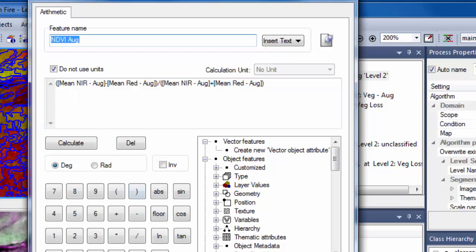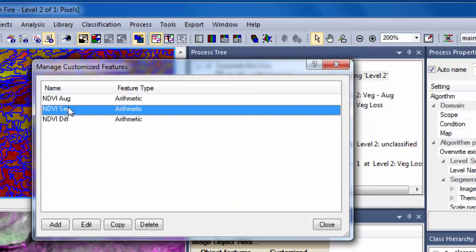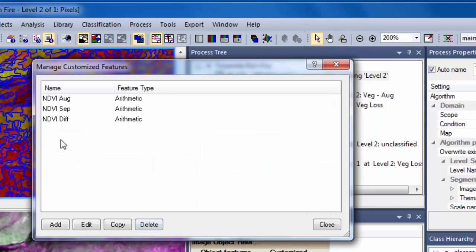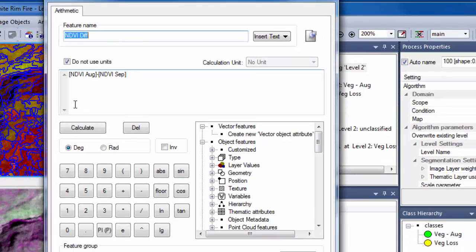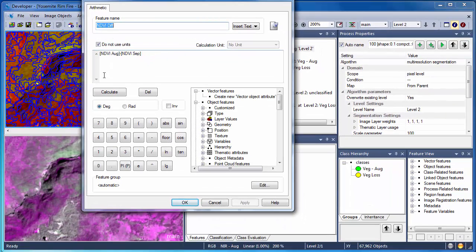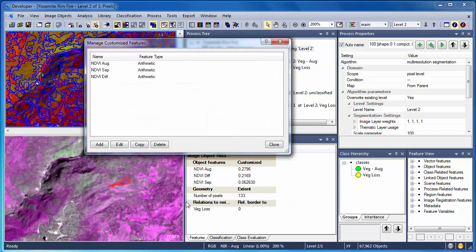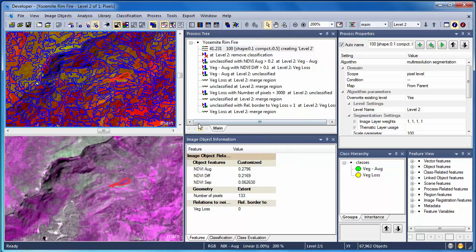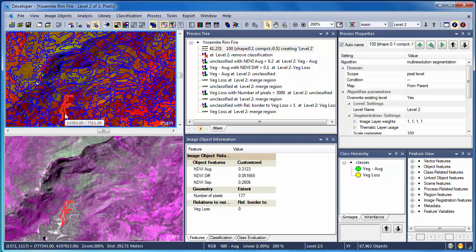A similar NDVI calculation was developed using values from the September imagery. Finally, I used both NDVI values in a customized feature called NDVI diff, which subtracts the NDVI values from September from those in August. Customized features are computed at the image object level, and thus each and every object in our project has NDVI values for August, September, along with the NDVI difference. We can use these NDVI values in our classification algorithms to identify those areas that have experienced vegetation loss due to the fire.